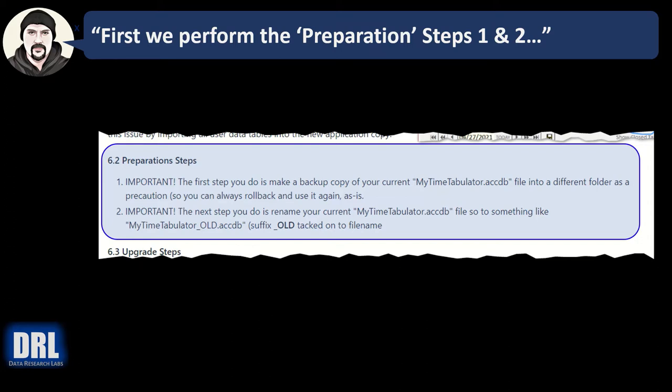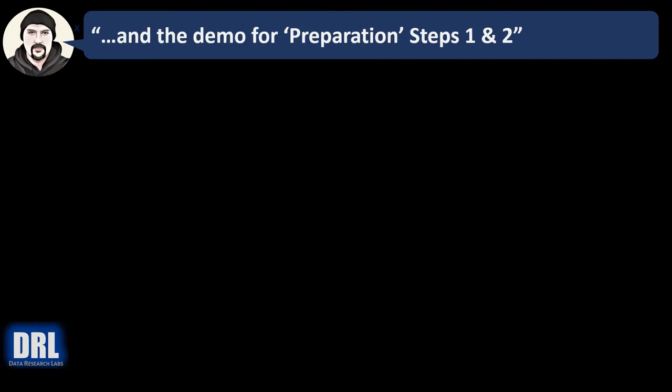First, make a backup of your current Access database file. Second, rename your current Access database file to something different so it doesn't get overwritten. I typically tack on underscore old or something like that.